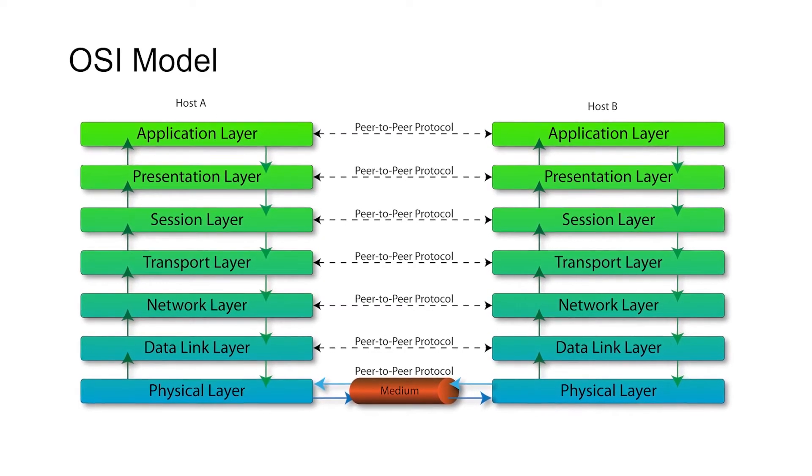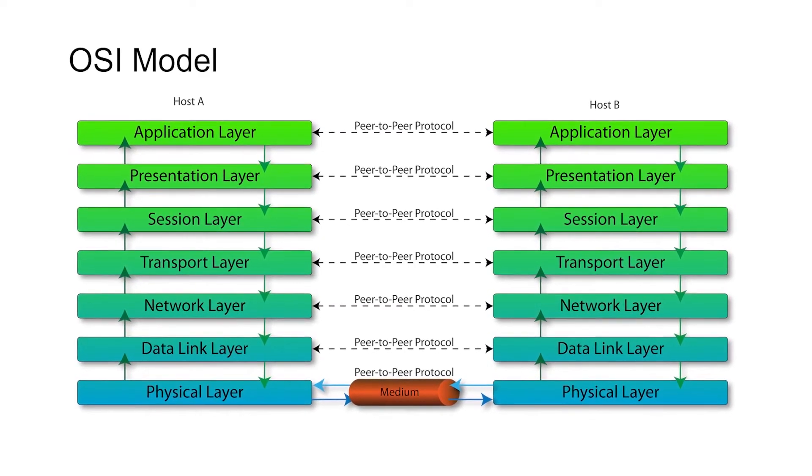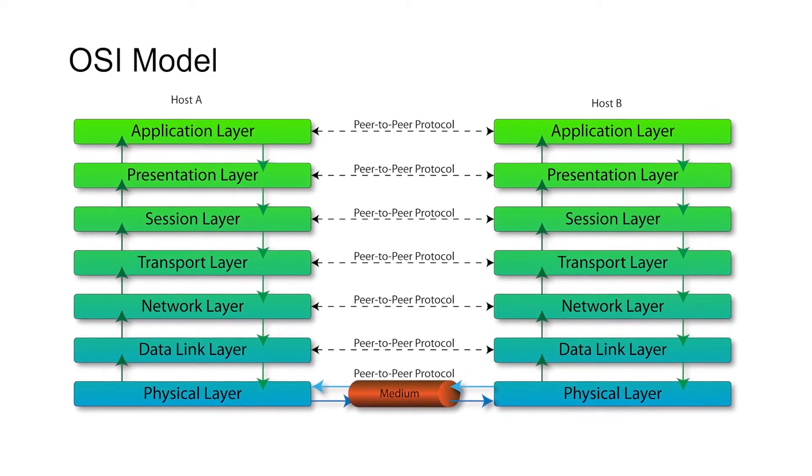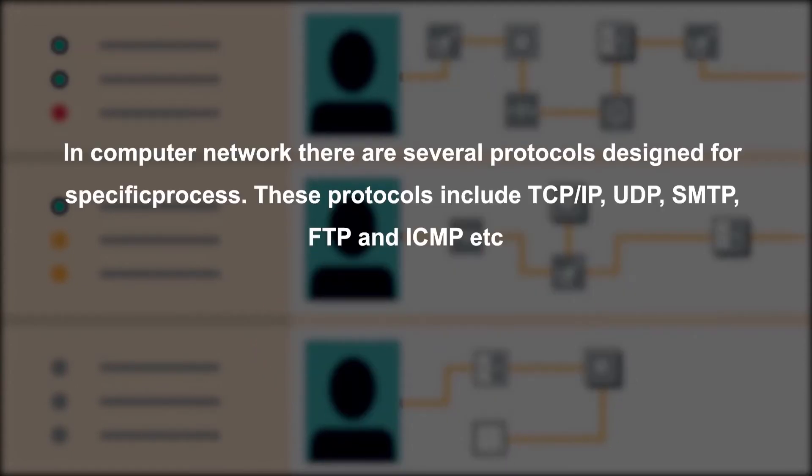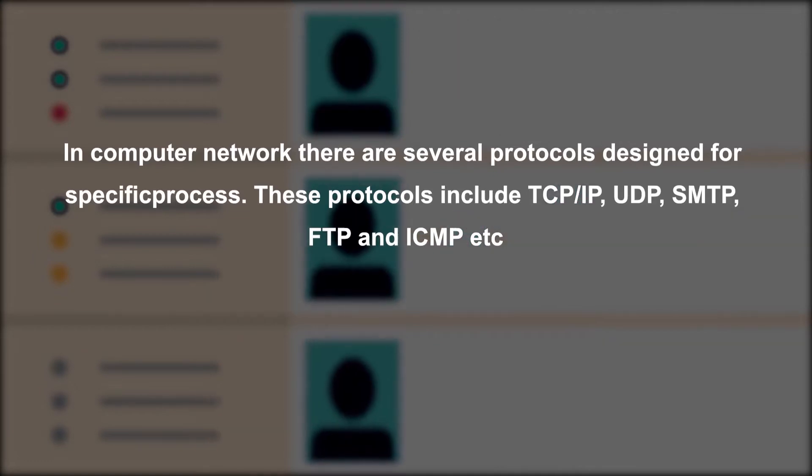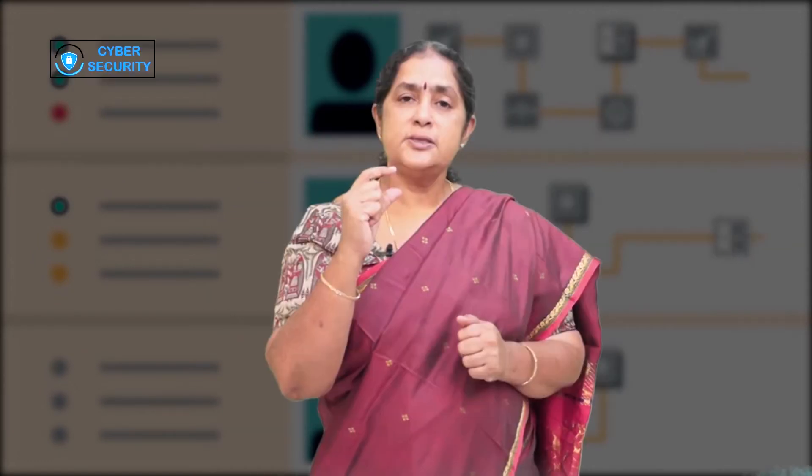Of course, we know that the protocol operates in seven layers. In computer network terminologies, there are several protocols, they are TCP/IP, UDP, SMTP, FTP, ICMP, etc. Among this, TCP/IP is the most popular protocol used for data transfer in internet.